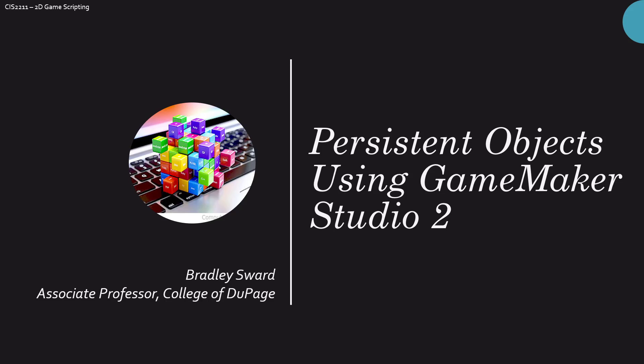Hello everyone, I am Bradley Swart, Associate Professor of Computer and Information Science at the College of DuPage in Glen Ellyn, Illinois. And this video today is going to take a look at persistence, persistent objects using GameMaker Studio 2.3.